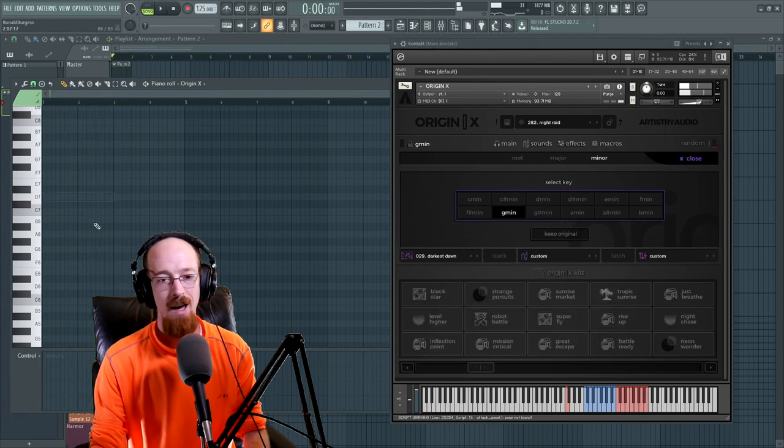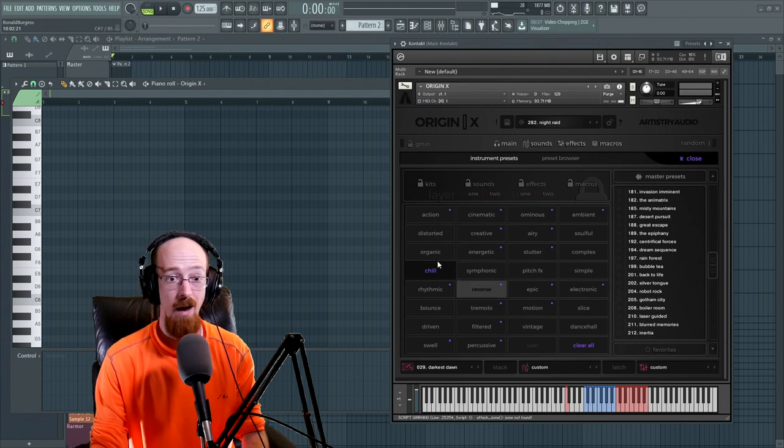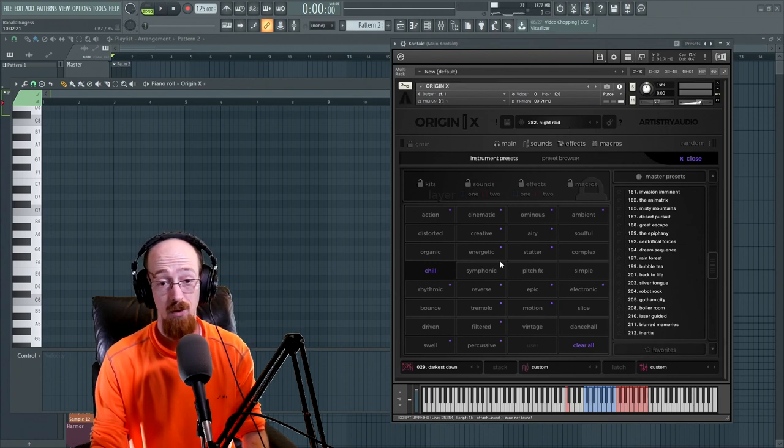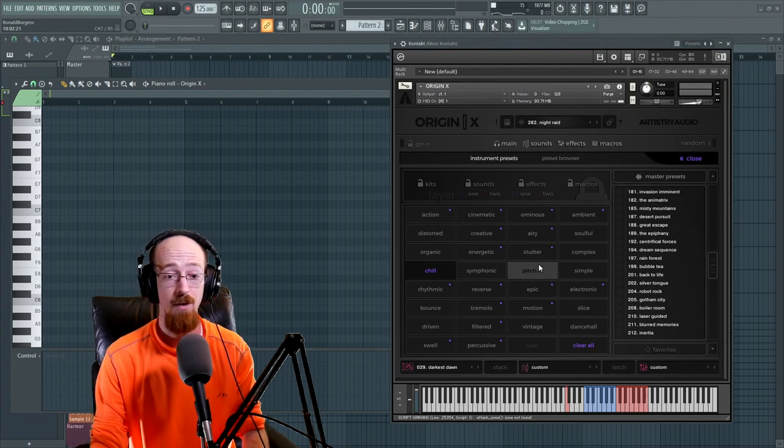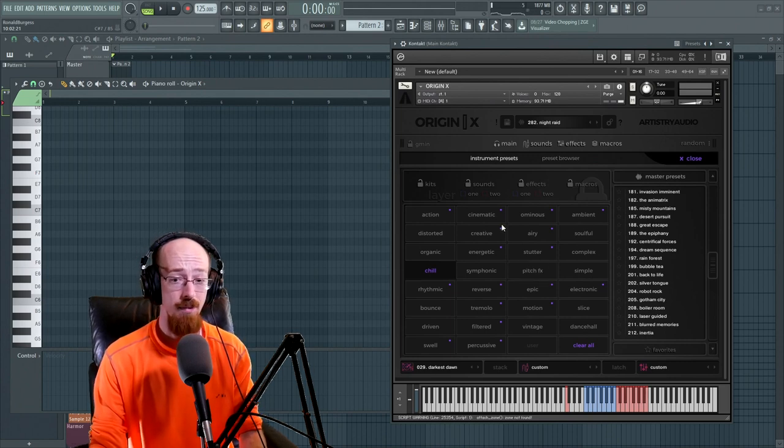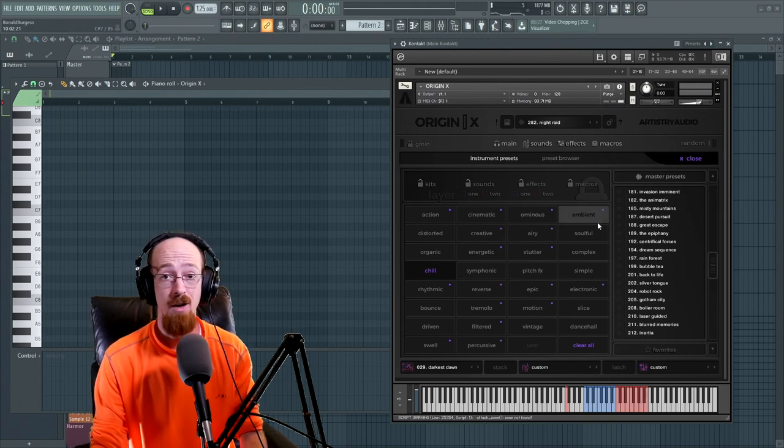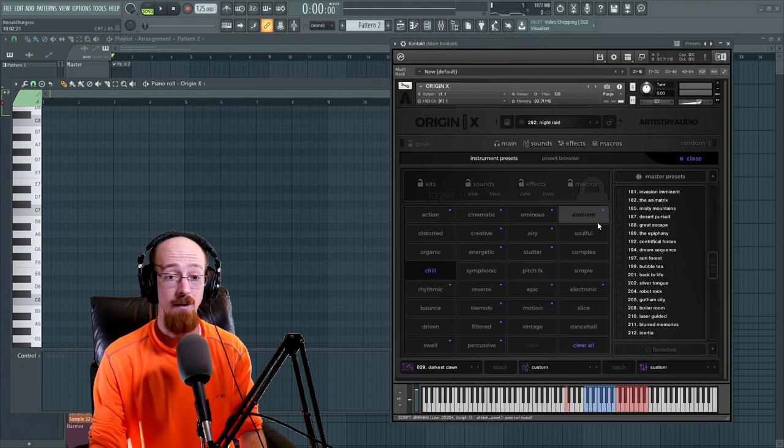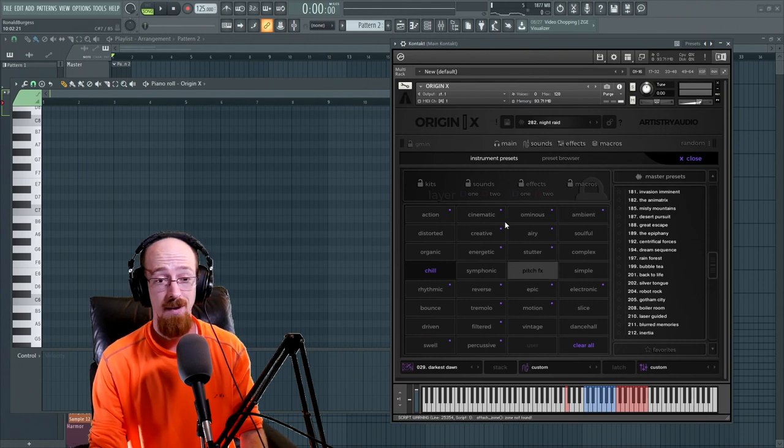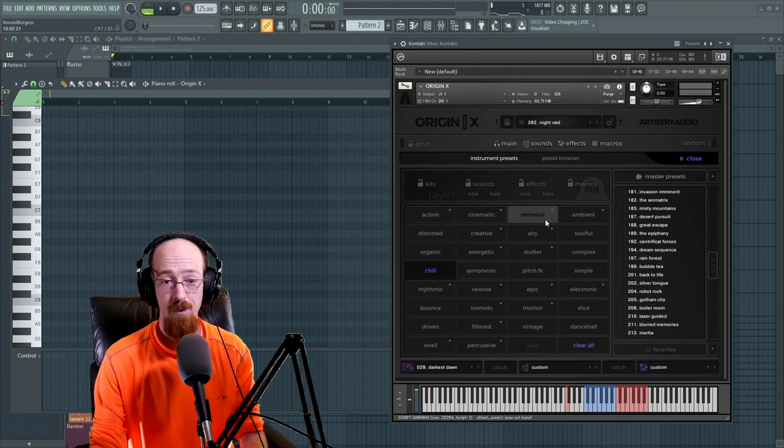Yeah so this sort of a library would work well with pretty much anything EDM. I think cinematic stuff would sound great with this as well. Excellent for layers and top loops. I could definitely see this in hip-hop and stuff. So if you're into those kind of genres and that's what you like to make this is definitely a library you probably want to check out.